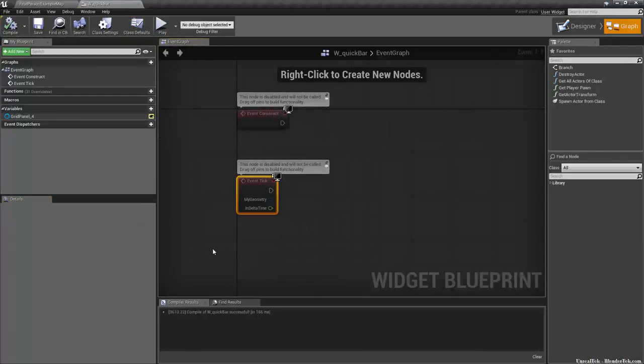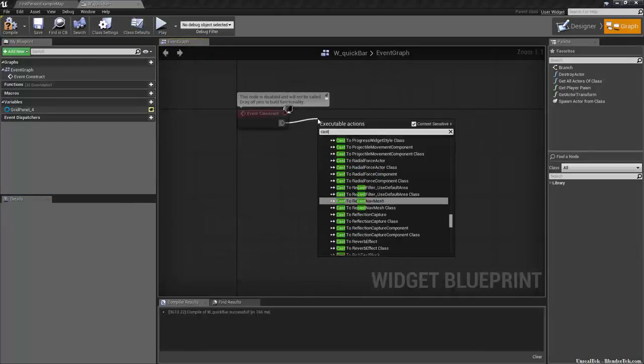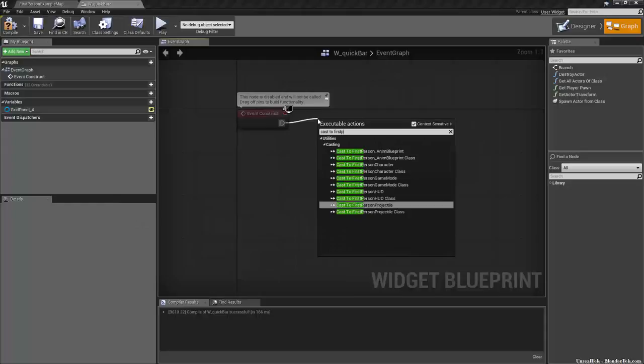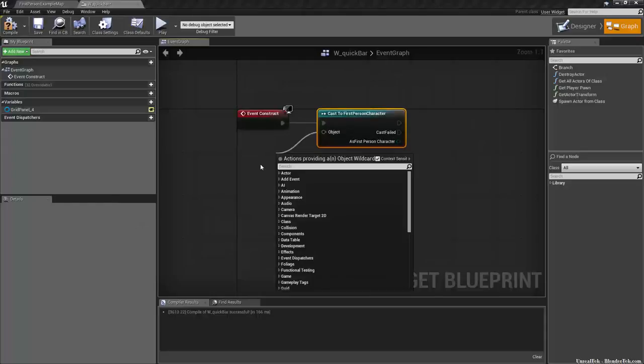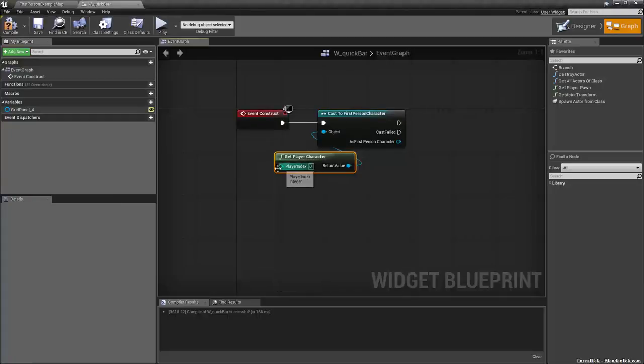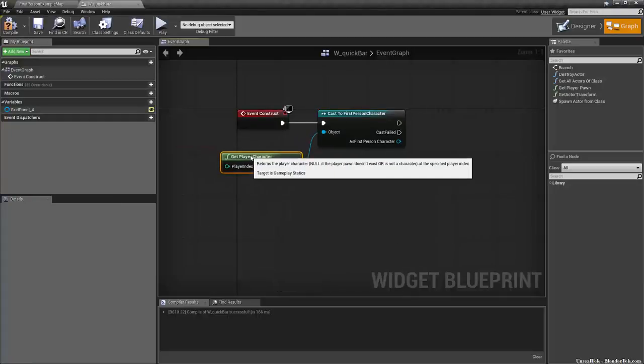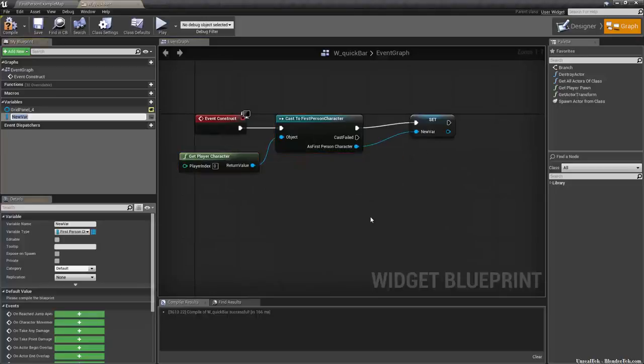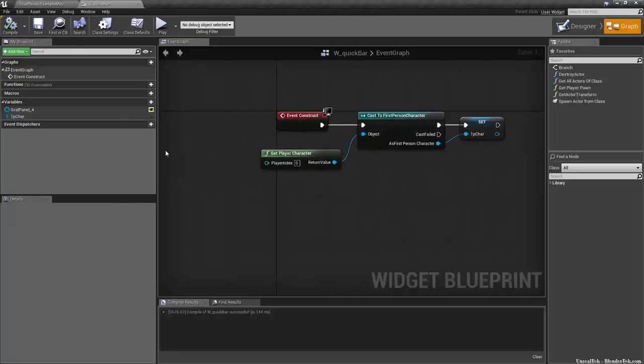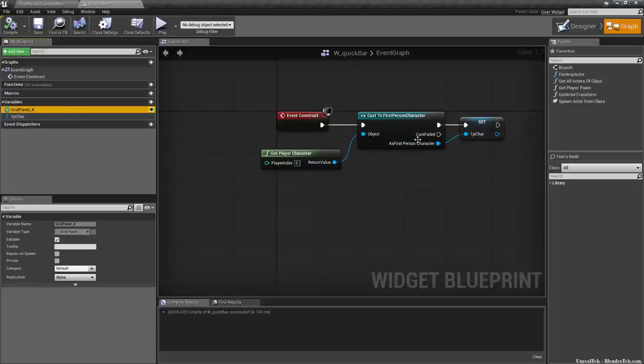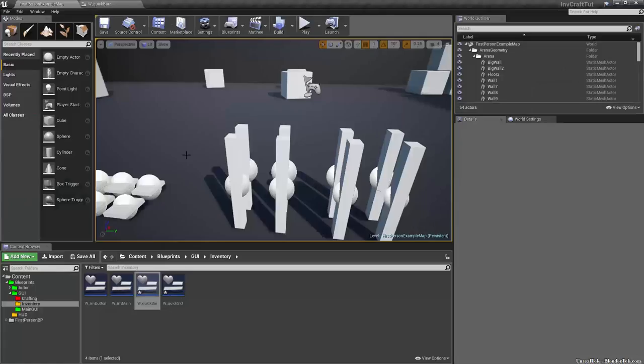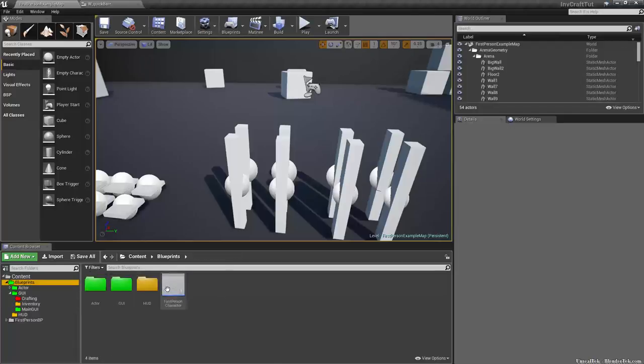And in the graph, we want to go to the event construct and we want to cast to first person character because we need to create a reference variable. And we want to get player character as what we're casting into the first person character. And just for kicks, we'll promote that to a variable first person car and compile and save that. And so this way we're able to set grid panel four as a reference variable in first person, in the first person character. You'll see what I mean in a second.